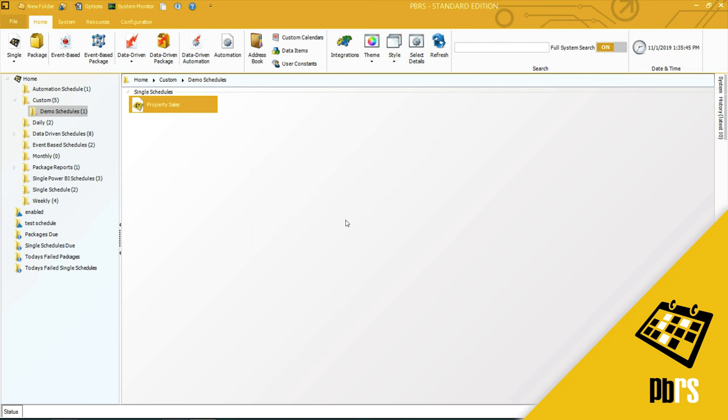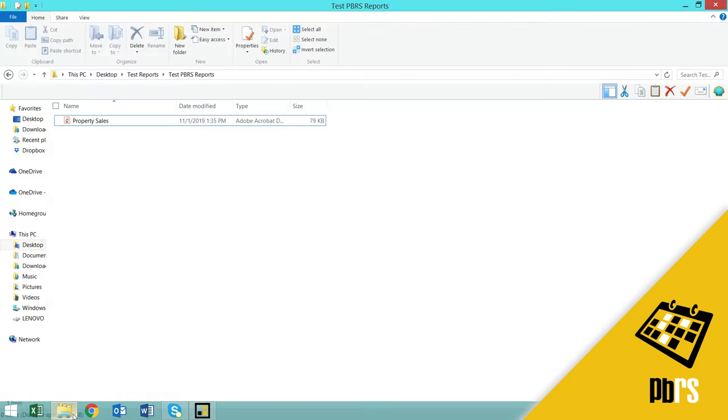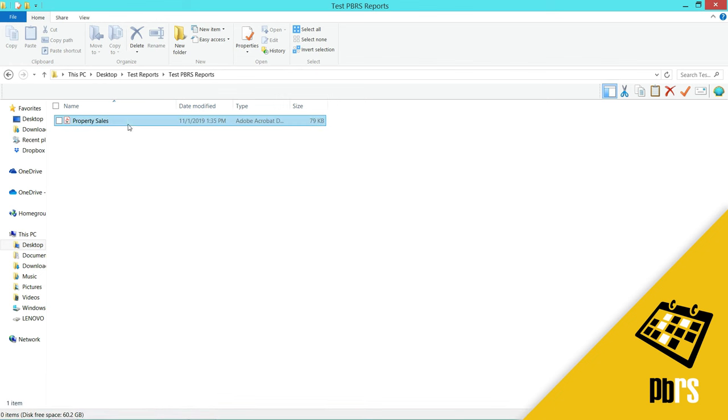The report has now executed successfully. So let's go and review the folder. And here is my report. I'm going to double-click it to open it.